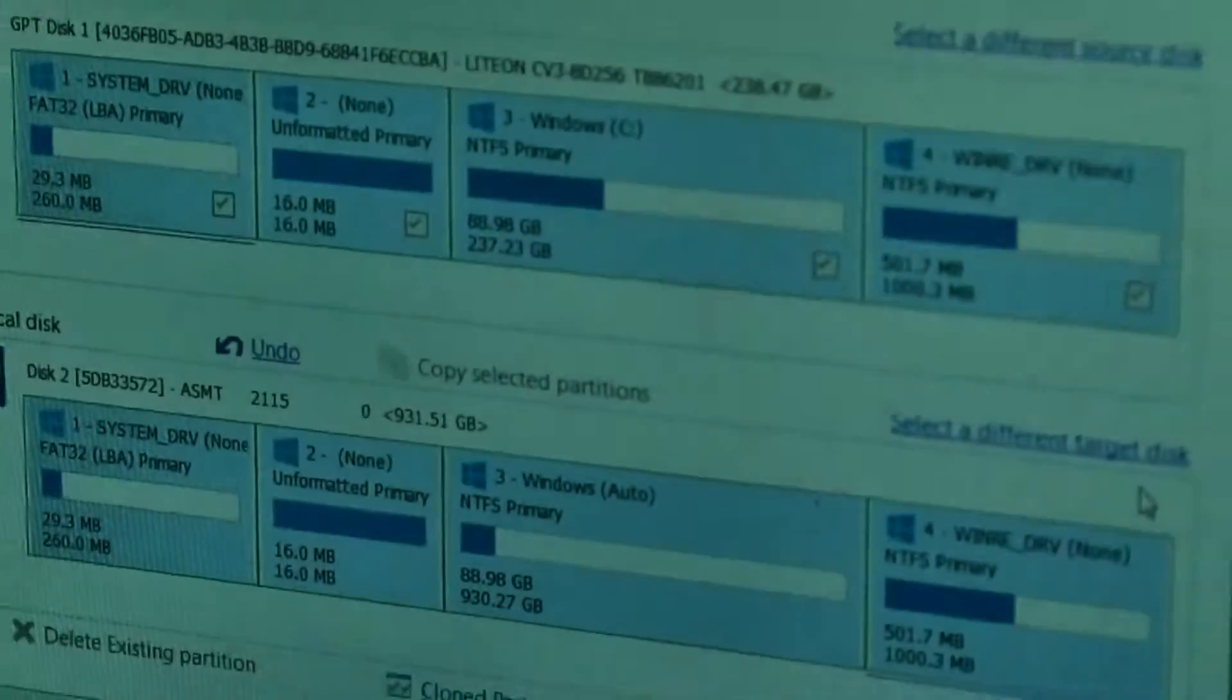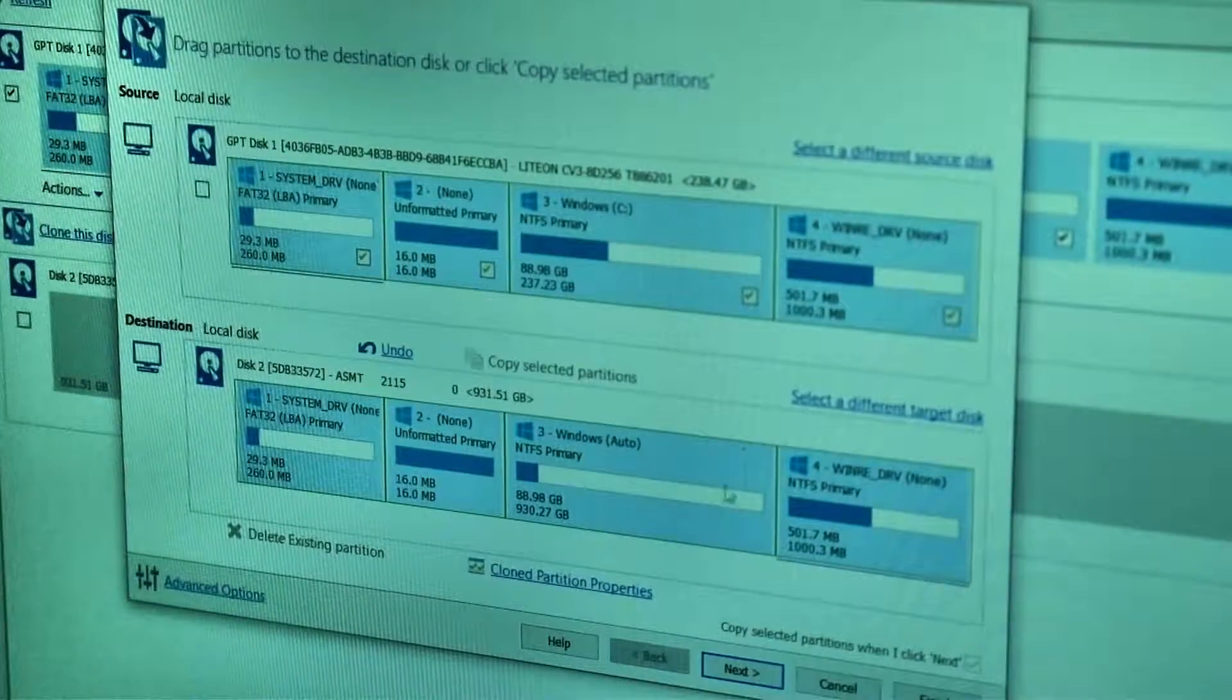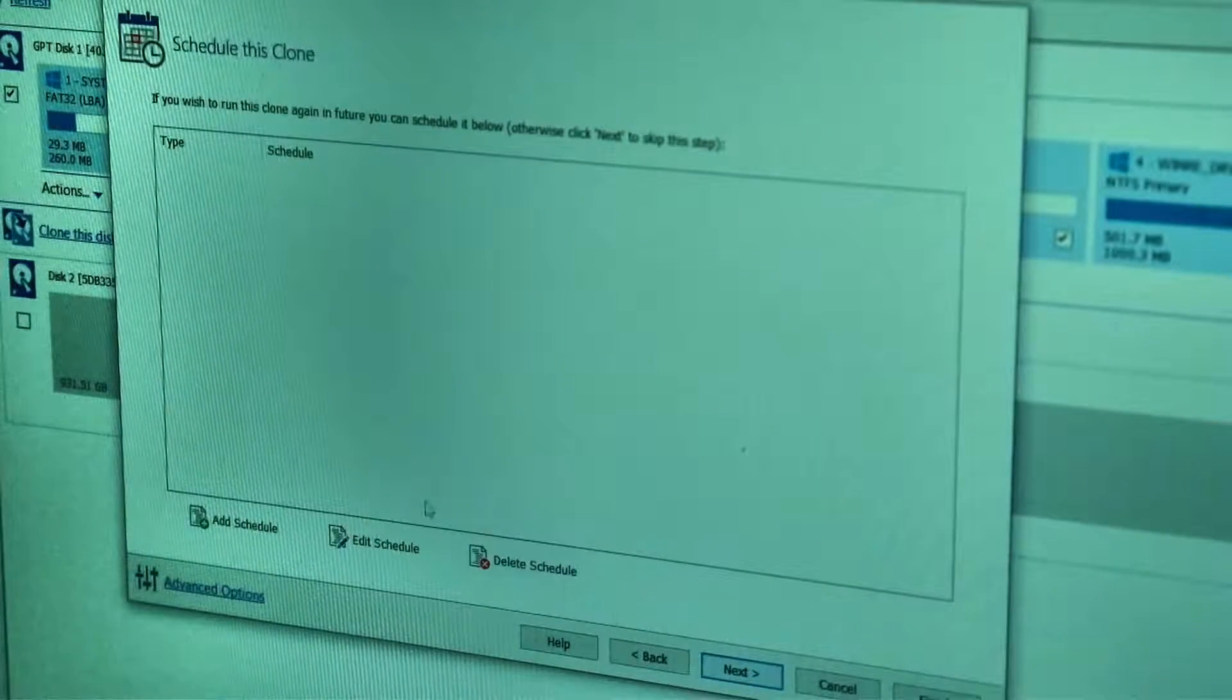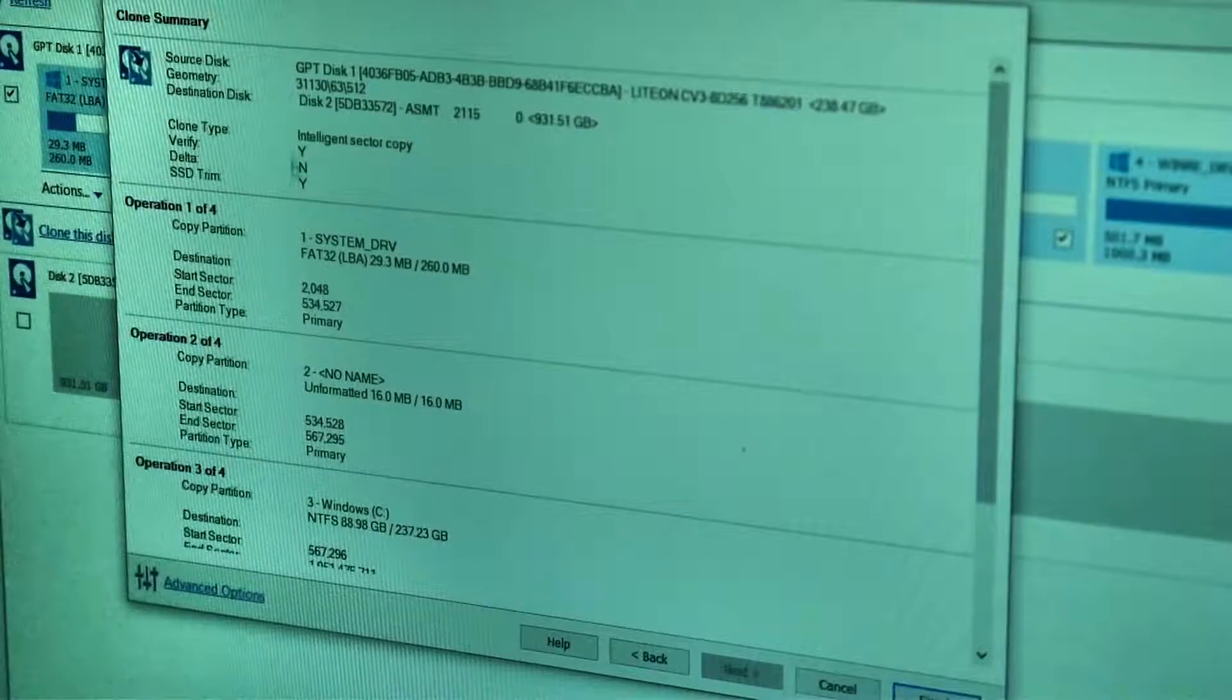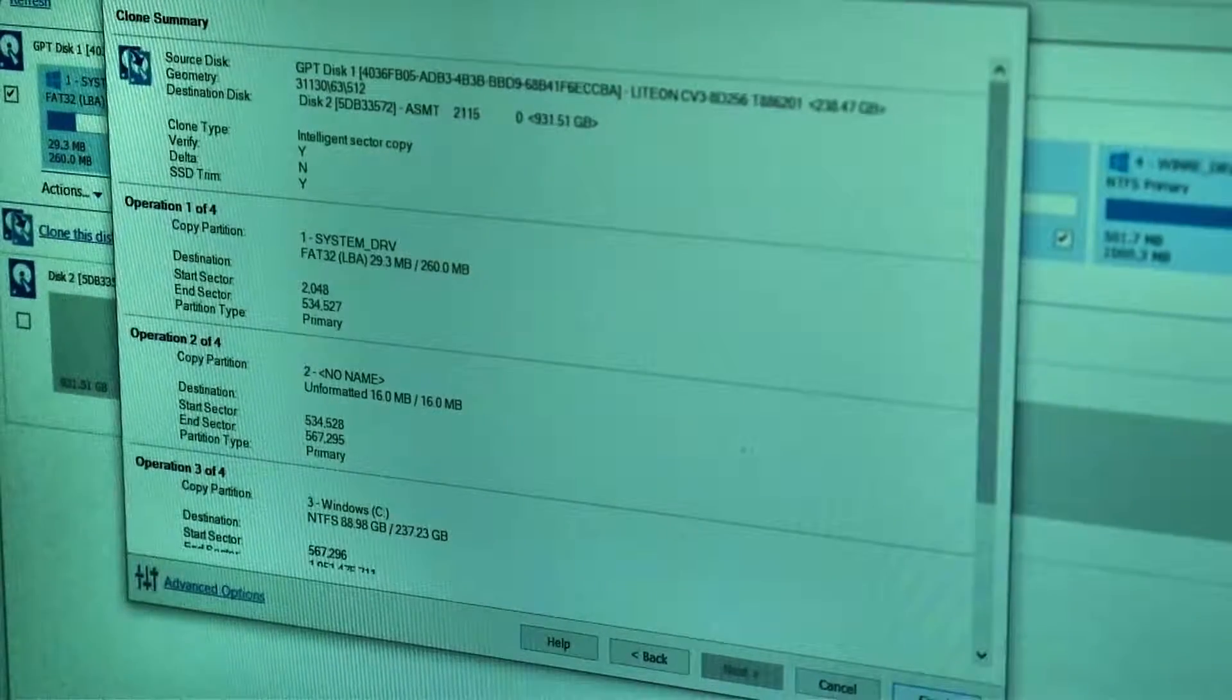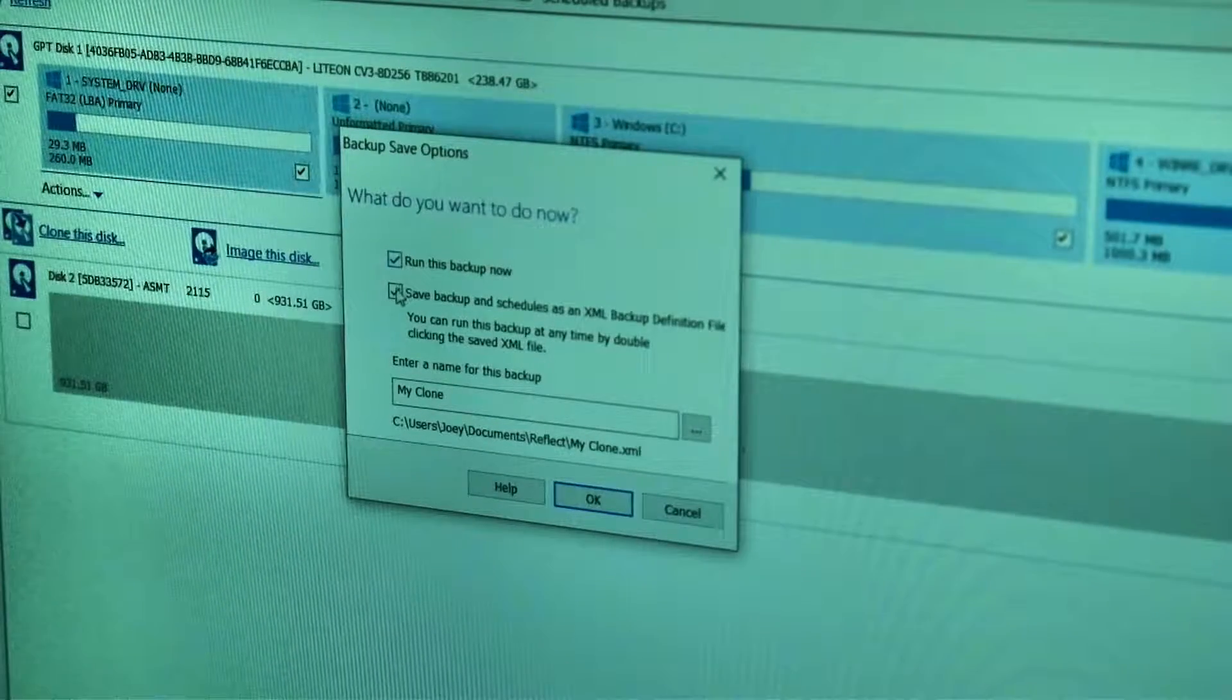All right, so now I stopped the screen capture on the laptop, and I'm just recording right from the camera. So we're just going to hit next, and we're going to hit next. It's going to tell you everything it's doing, but it's partitioning, finish. I'm going to run this now.